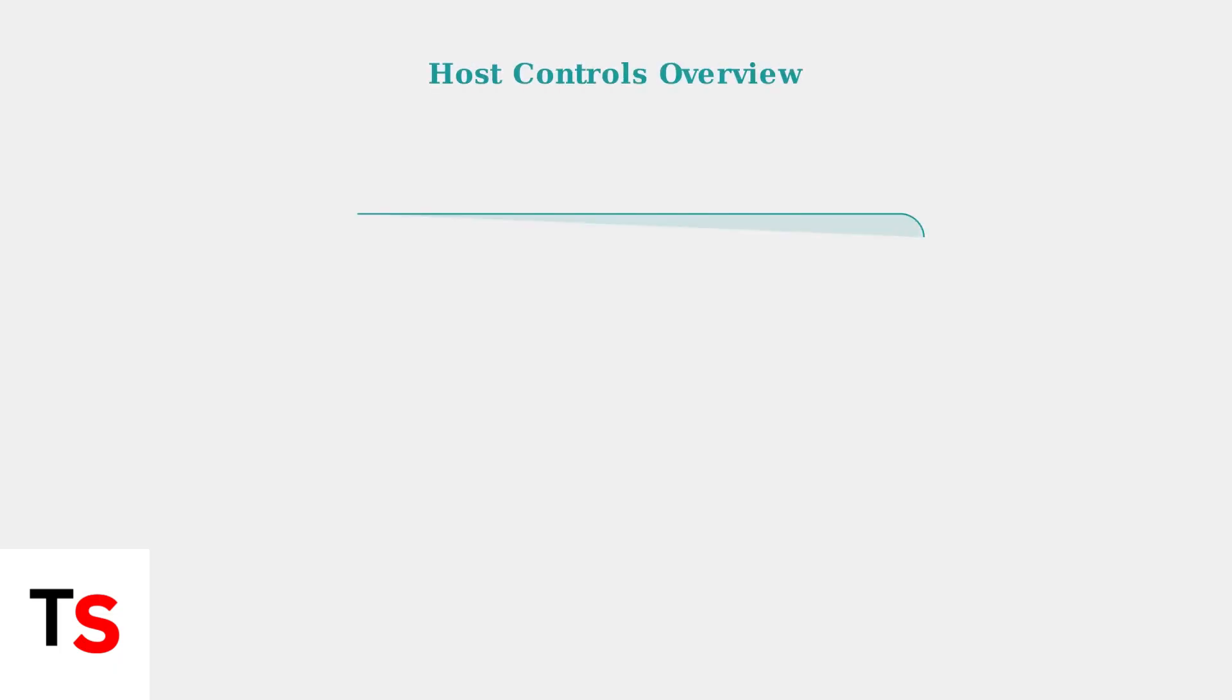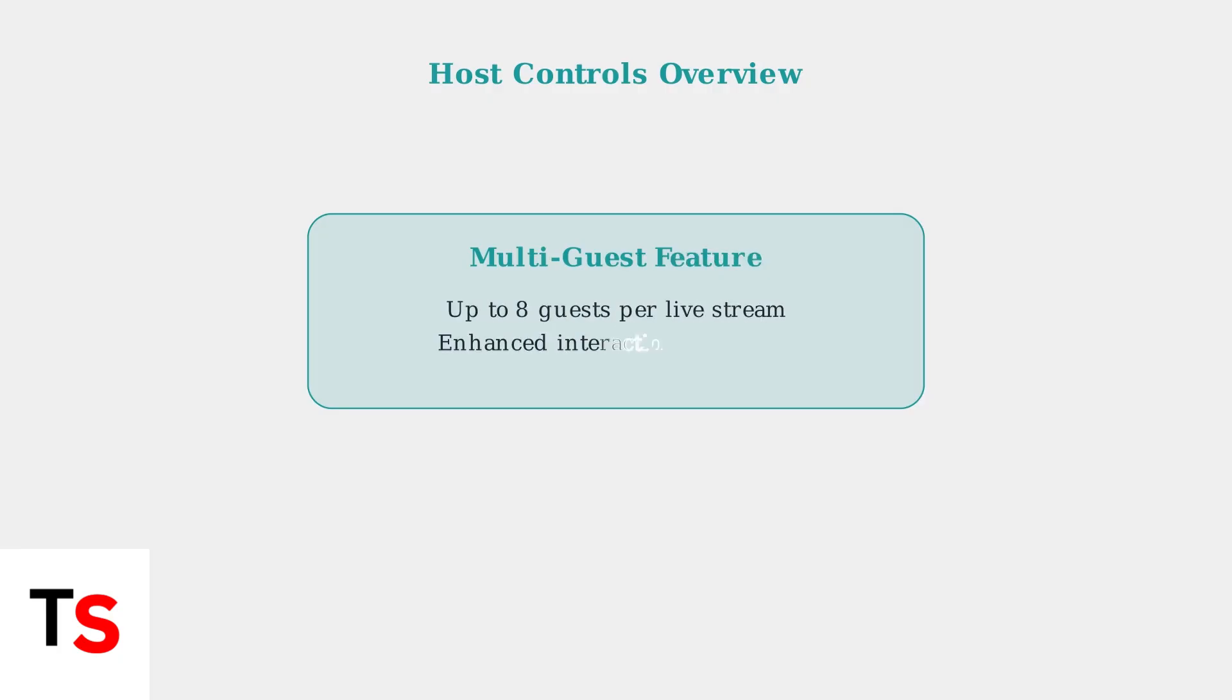For hosts, TikTok's multi-guest feature is a powerful tool that allows you to invite up to eight guests to join your live stream, significantly enhancing interaction and expanding your reach.